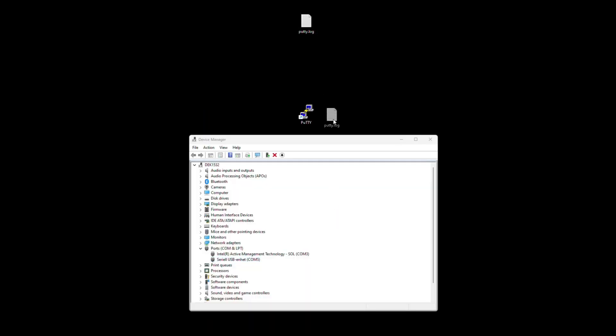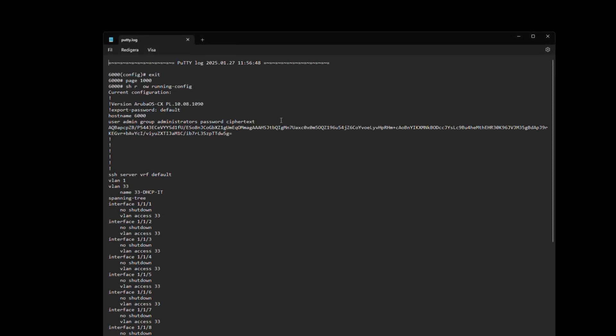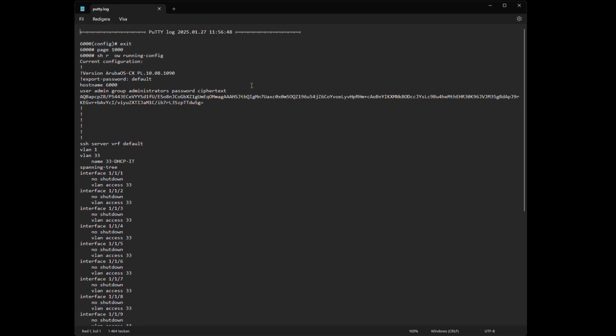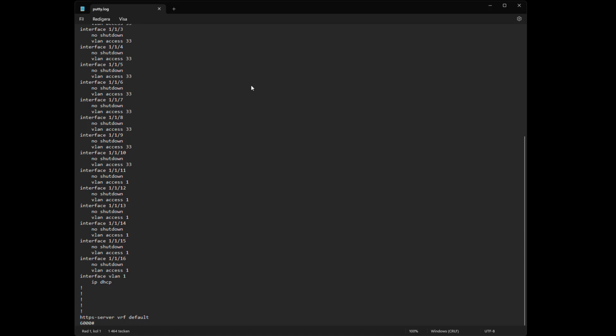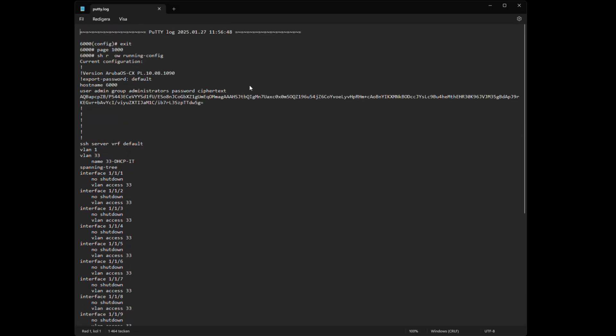And here is our log file or actually our backup. If we take a look we can see that this is the whole config of the switch and we can see current configuration.